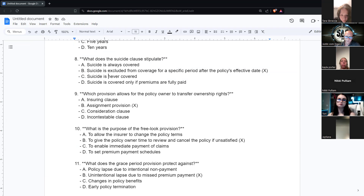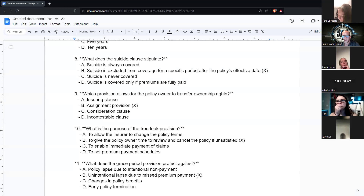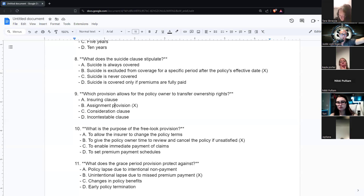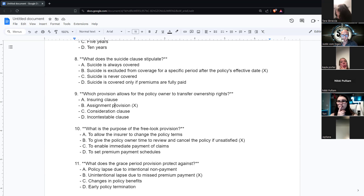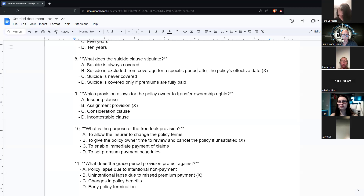Which provision allows the policy owner to transfer ownership rights? This is called the assignment provision. When someone uses the assignment provision, it transfers the rights to the policy. There's absolute assignment, which transfers all rights of the policy. So if I had a policy on my dad and transferred it to my brother, he can change the beneficiary unless it's an irrevocable beneficiary, he has ownership over the cash value, and he can make all the changes to the policy.